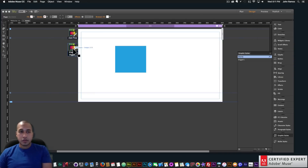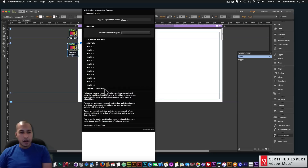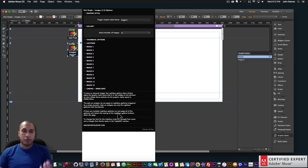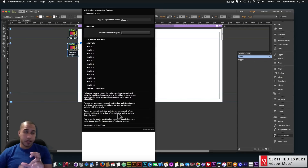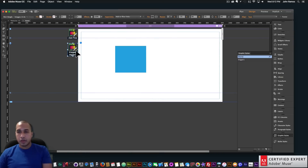So those are the big things: the graphic style name and making sure the enable option is checked for each image. One more note: if there are multiple lightbox galleries on one page, all of the galleries will inherit the styling of the lightbox gallery furthest down the page. So whichever lightbox gallery is lowest on the page will control all the lightbox styling.